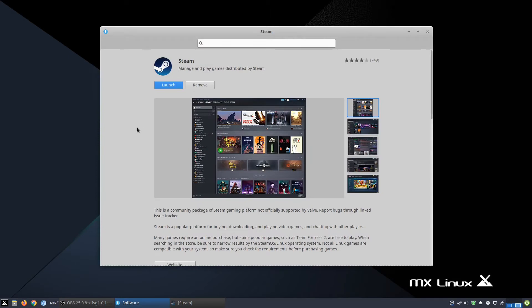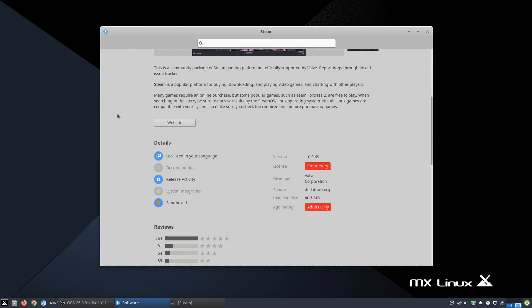Another reason is because this is sandboxed. Sandboxing means it runs in its own little container, in its own little box, so it can't touch anything outside that you don't let it. This is generally for privacy, and I don't know how much Steam has collected data on people.